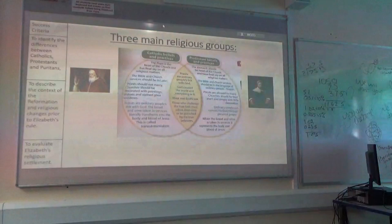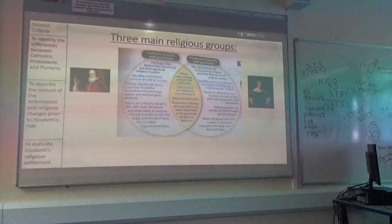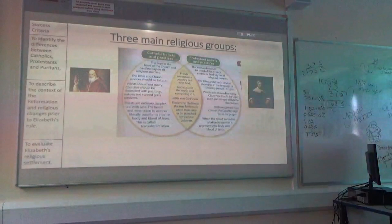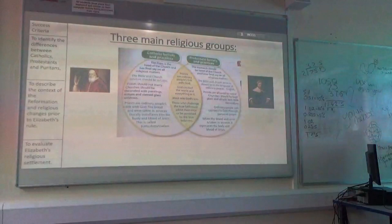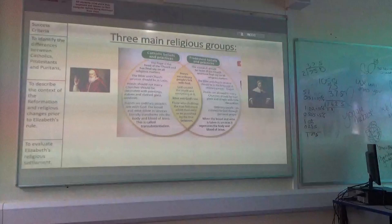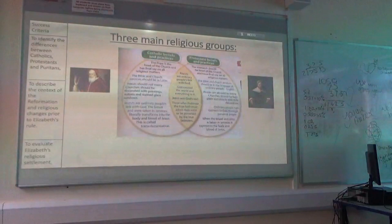Catholics believe priests should not marry, whereas Protestants believe that they should marry. Catholic Churches are really beautifully decorated — they've got lots of gold, lots of colour, they're very adorned with all sorts of different decoration. Whereas Protestant Churches are very stripped down, there's not really much to them, they're quite plain, because they believe the focus should be on religion.